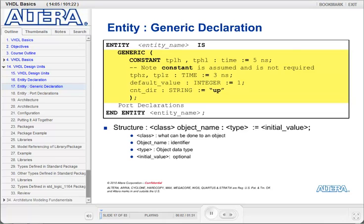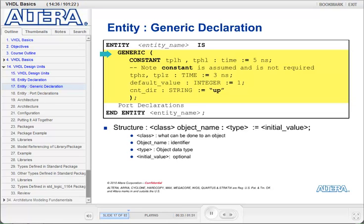Generics are the values that can be passed into an entity at compilation time. We use them to make our entities parameterizable when designing hierarchically. The generic declaration is contained inside of the entity declaration. After entity name is, you type the keyword generic, then within parentheses list the generics. The format for a generic declaration goes: class, object name, type, and initial value. The class signifies what can be done to the generic.